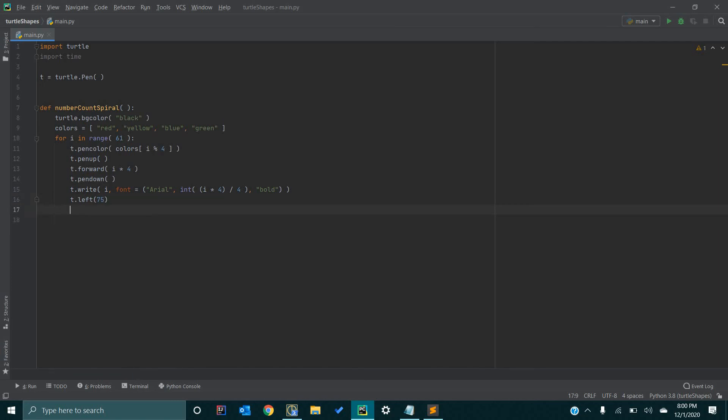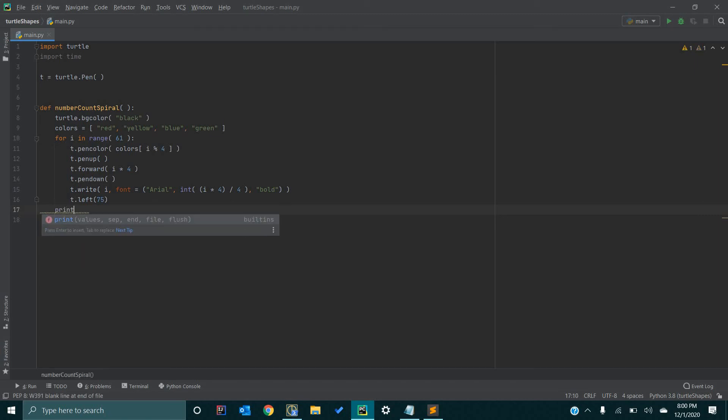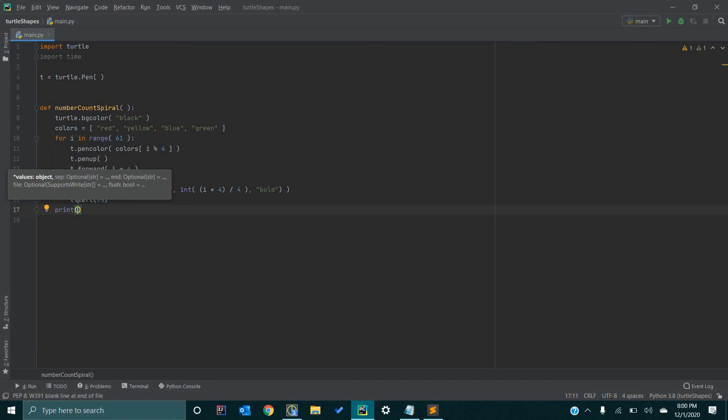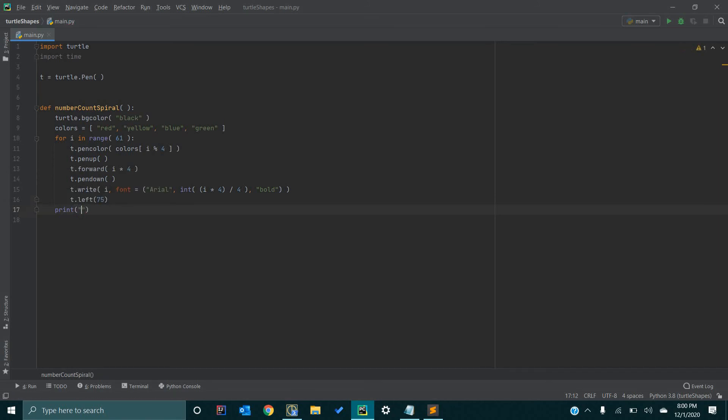So, now, after we're done, we can print done. Just tell the user that we're done with our turtle shape drawing. So, I can just go done and slash n. It indicates a new line, just to make things look a little bit prettier.